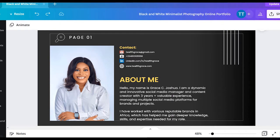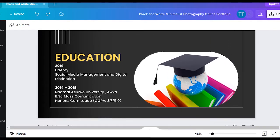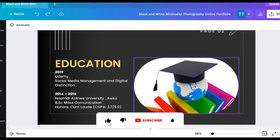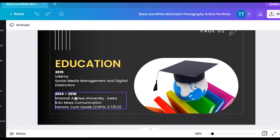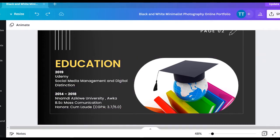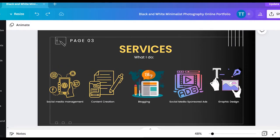The next page is Education. I added icons like a graduation cap, a globe, and books to make it look good. I have my educational background listed — I wrote a sample license entry with a social media management and digital marketing certificate from Udemy, and my BSc degree. The more recent one is on top and the earlier one is below. It looks really nice on the page.